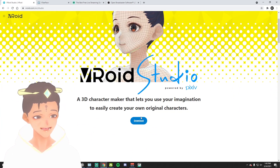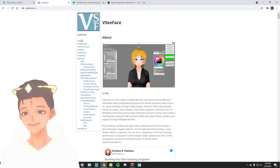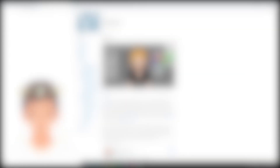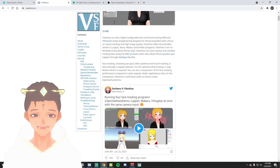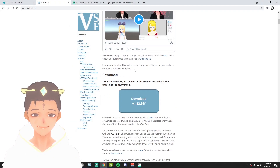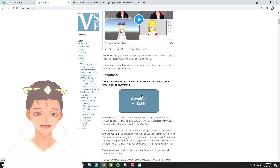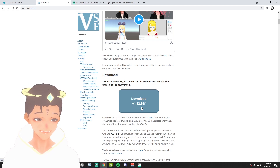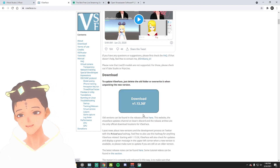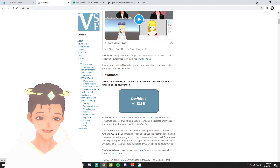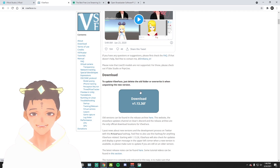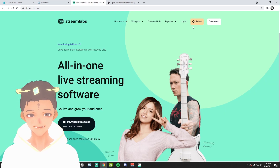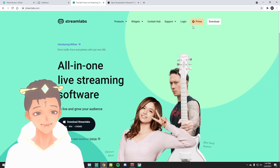The next application you're gonna want to download is VC Face — it's pretty much what tracks your movement. Scroll down and there should be a little section that says download. The version might depend on whenever you're watching the video, but go ahead and download that and then move on to the next one.